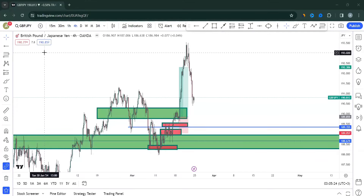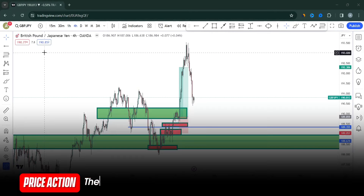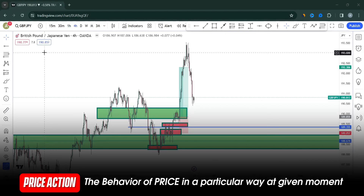Hello everyone, Paul here from the Epina Academy. If anyone asked me what price action is, my answer would simply be: it's just a behavior of price in a particular way. Price action — price is acting. It's a certain behavior, how price is behaving at a particular moment.